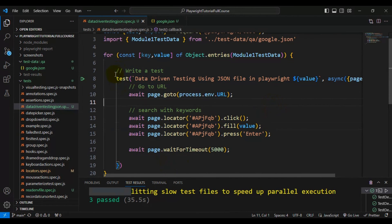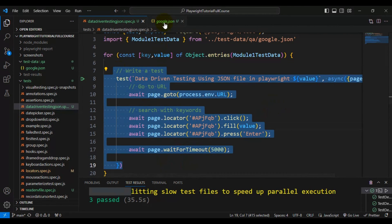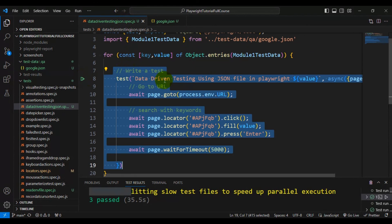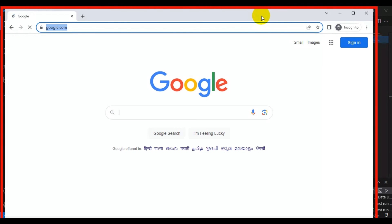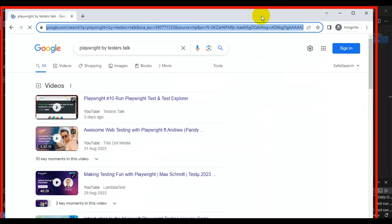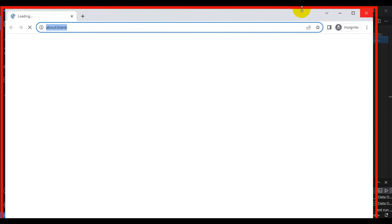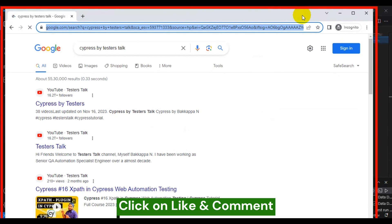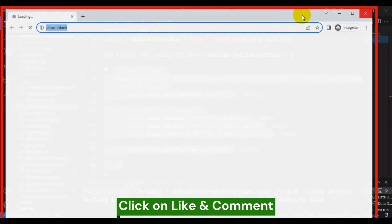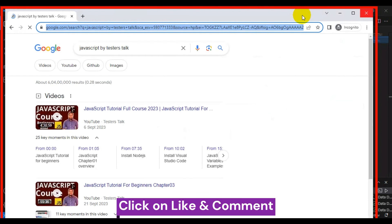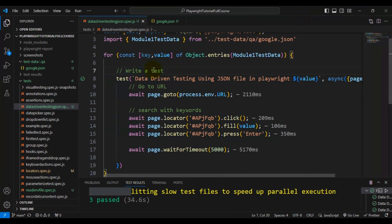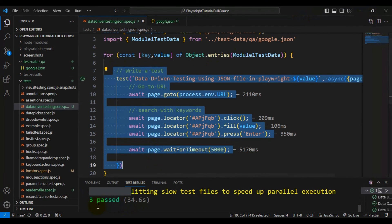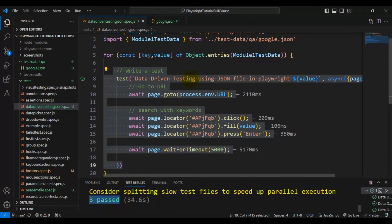When I run the test, it executes three times because we have three sets of test data. The first iteration searches 'playwright by tester stock', the second passes 'cypress by tester stock', and the third passes 'javascript by tester stock'. All three test cases pass. This is how you implement data-driven testing using a JSON file in Playwright.